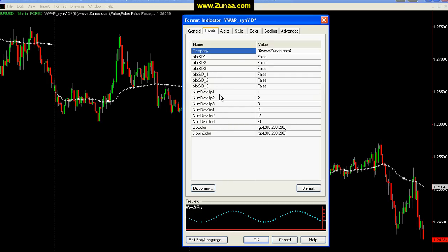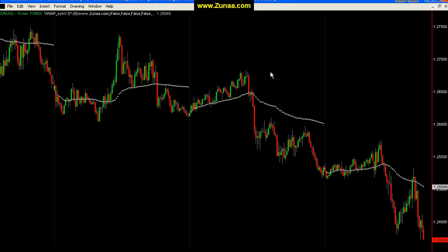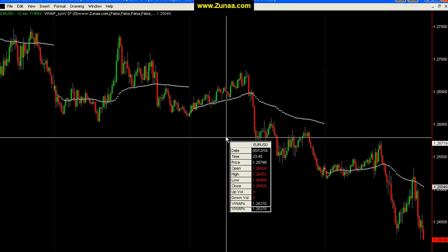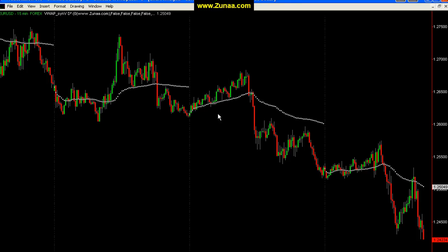You can also control the number of standard deviations you want to use for your bands. This controls the color for the Volume Weighted Average Price, and the color for the bands is controlled through here. Now, setting up a daily Volume Weighted Average Price — here are the date cutoffs. It's $5.13, one bar before was $5.12. As you can see, it doesn't reset during the date cutoff.